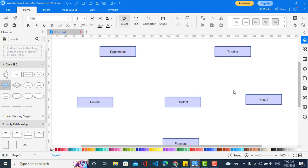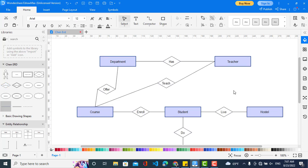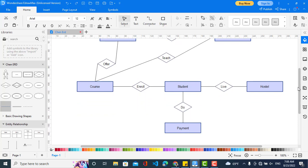Now we will create the relationships between them and also their cardinalities. I have created the relationships between entities. The first relationship is between department and teacher — a department has teachers. The second is that a department offers courses. The third is that a student enrolls in courses. The fourth is that a student lives in a hostel or not. The fifth is that a teacher teaches courses, and also the student does payment.